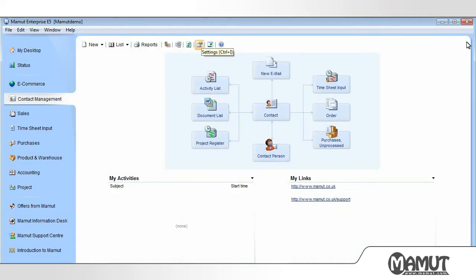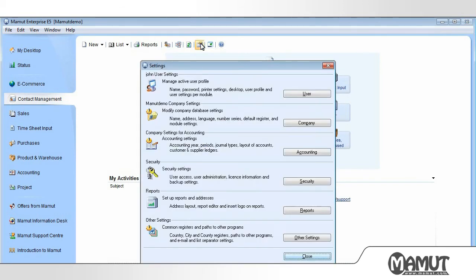When we click on Settings, a new window appears where we have the ability to adjust most settings in the program.